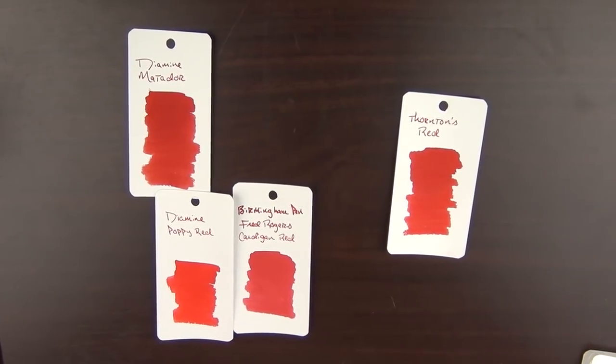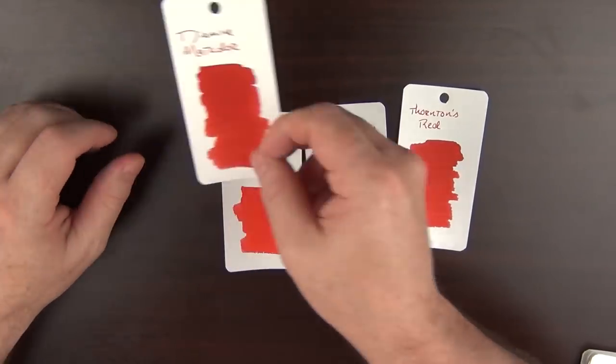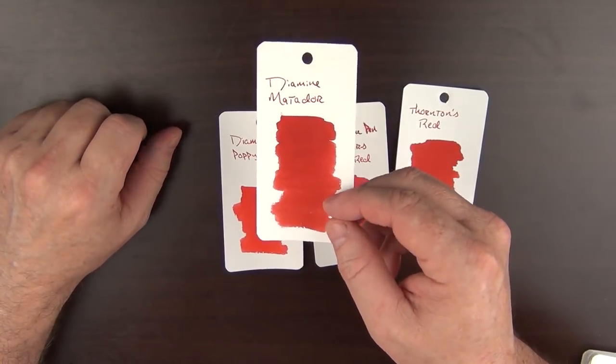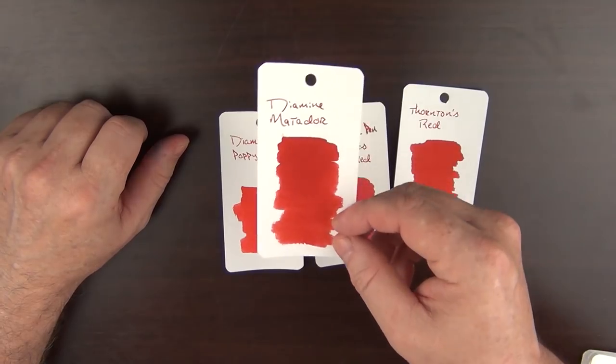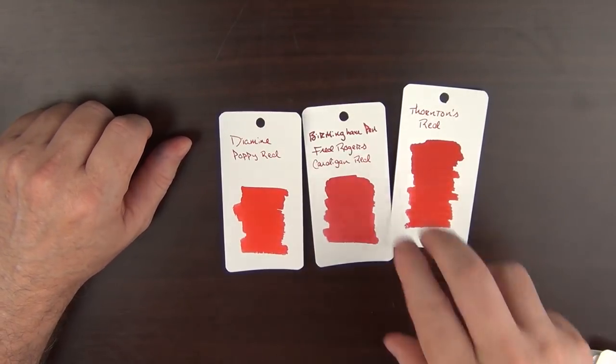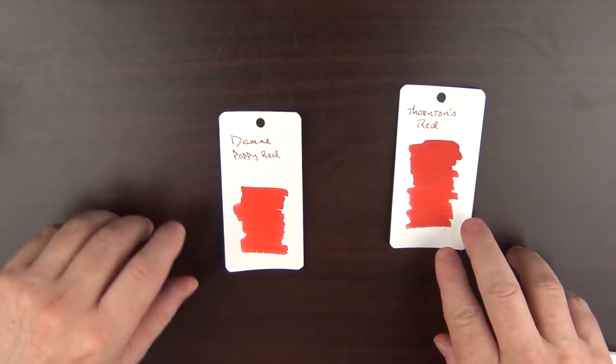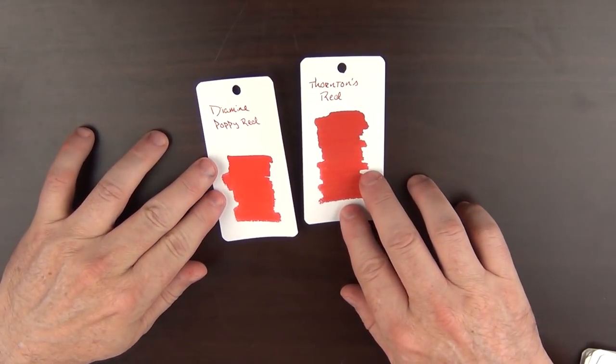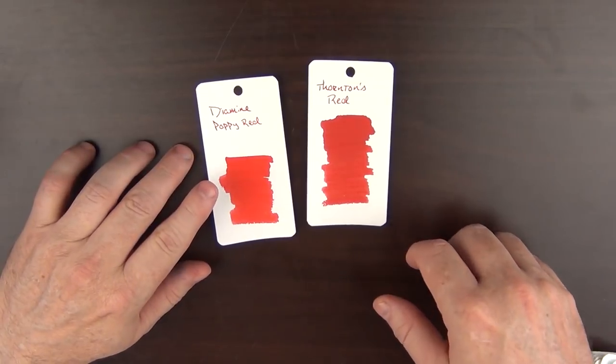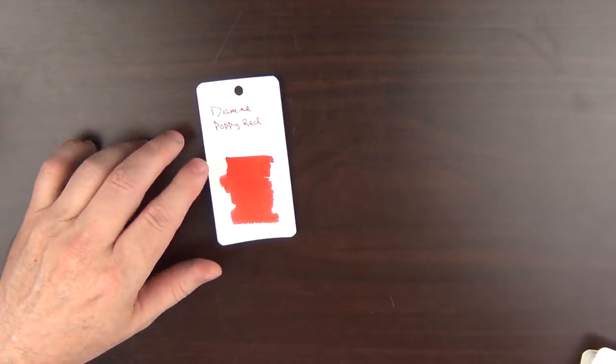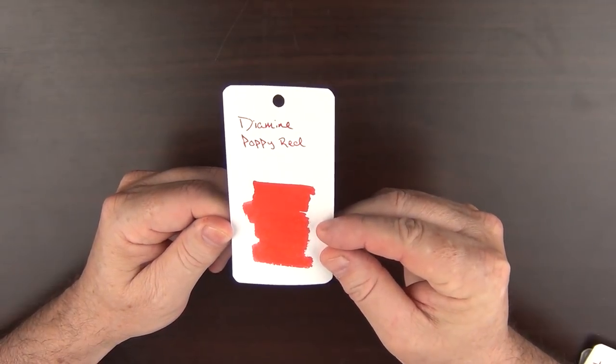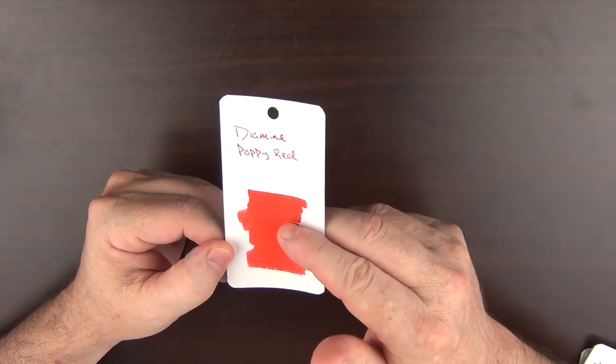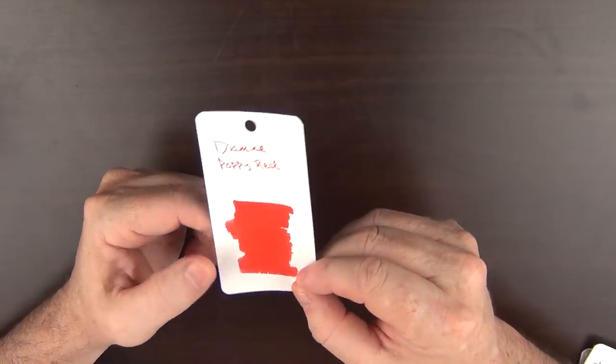Momiji isn't quite saturated enough for me as some of the other ones, so that one's gone. Matador is more of a blood red, and for a single red, I'd like something with a little bit more pop, which eliminates the softness also of the Cardigan Red. And between the Thornton's and the Diamine, I would have to go with the Poppy Red. It's a real bold red, and if I'm needing to use a red ink, it's typically because I'm looking for something bold, and this definitely fits the bill.